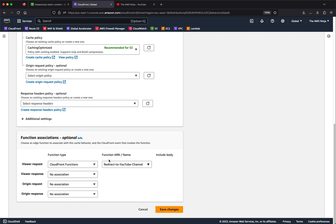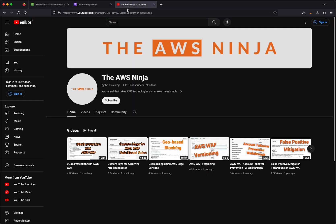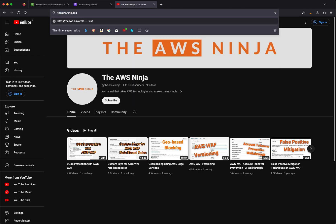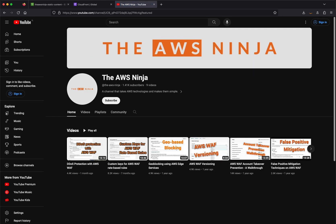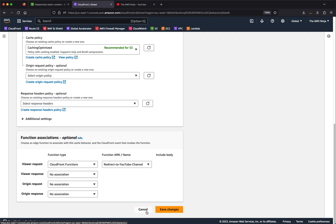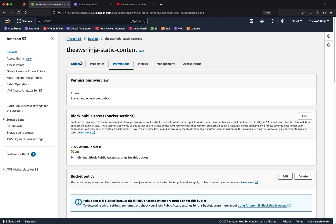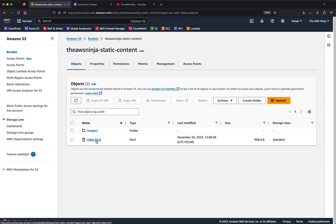Every incoming request hits my default behavior, no matter what path is sent, so everything gets redirected — that's just how I configured my CloudFront distribution. But behind it there is an S3 bucket containing an index.html file and a simple image. This is my demo website, and I do want to expose it through CloudFront, so I need to either change my default behavior or create specific behaviors that match these components.